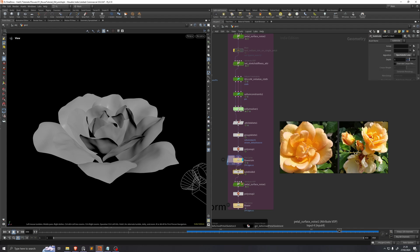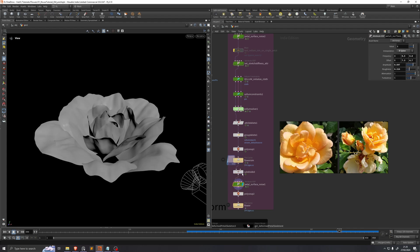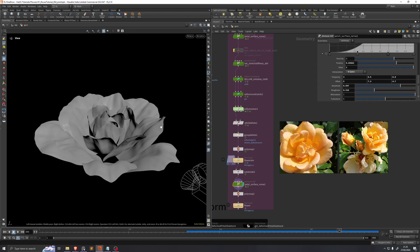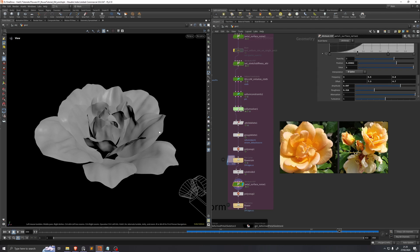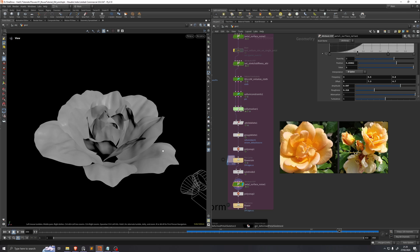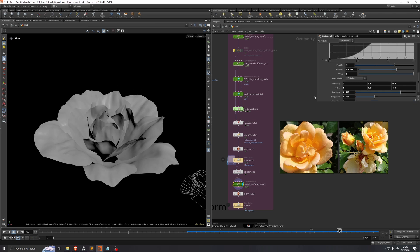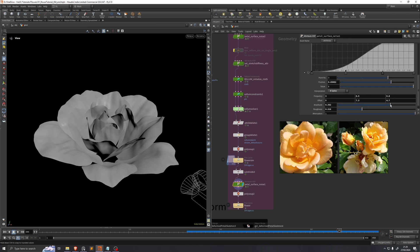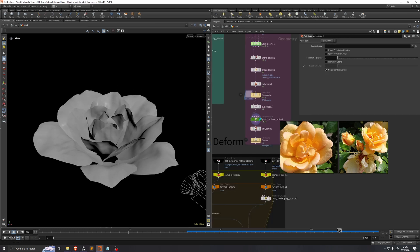Now that our simulation is cached, we'll subdivide the geometry once, and then we'll add another layer of this petal surface noise just to give it a bit more high res detail. We can see, however, on this flower reference here, that it's not really as strong as I've made it, so I'll just lower the amplitude a little bit to 0.2.